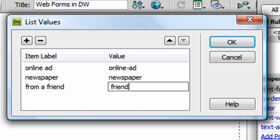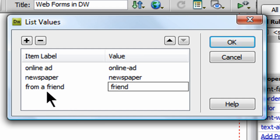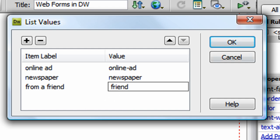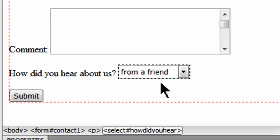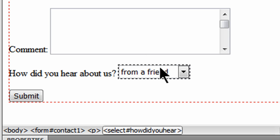We could go on and on, but basically you have a label which is what the person sees, and a value which is what's actually sent to the server. I'm going to click OK. And by default the first one is at the top there, or I'm sorry, the top most option is displayed.